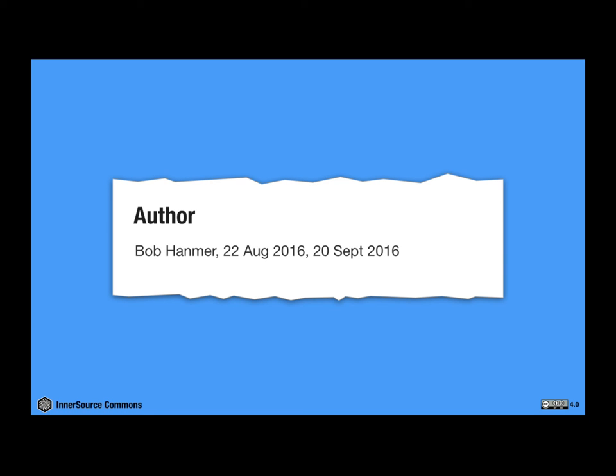Okay, this is almost the last thing. So there is the author of the pattern. In this case, Bob himself authored this pattern. And as you can see here, it's gone through a couple of review iterations already.